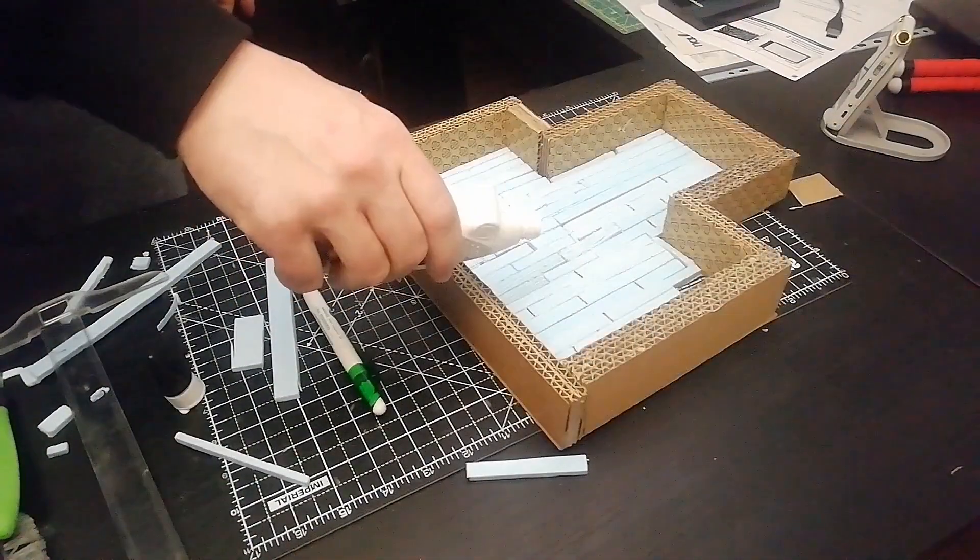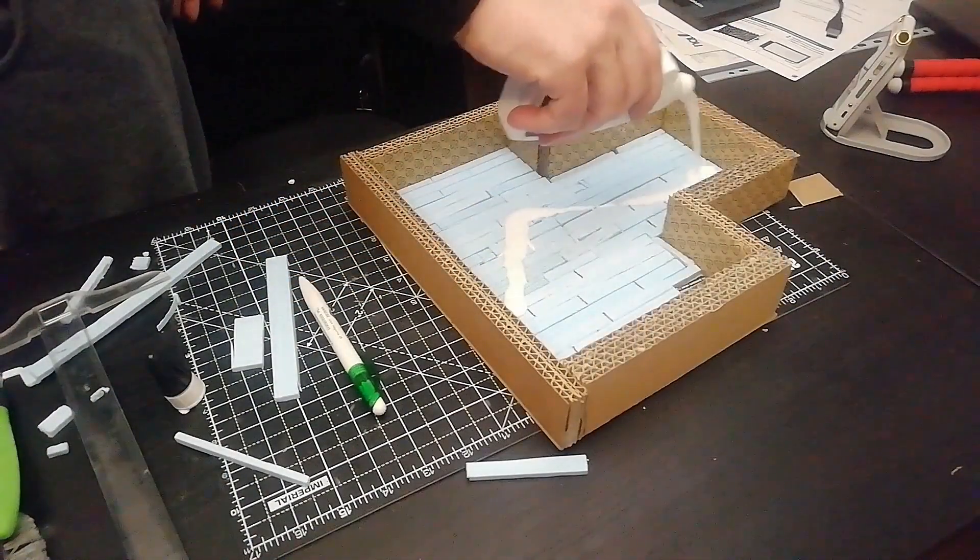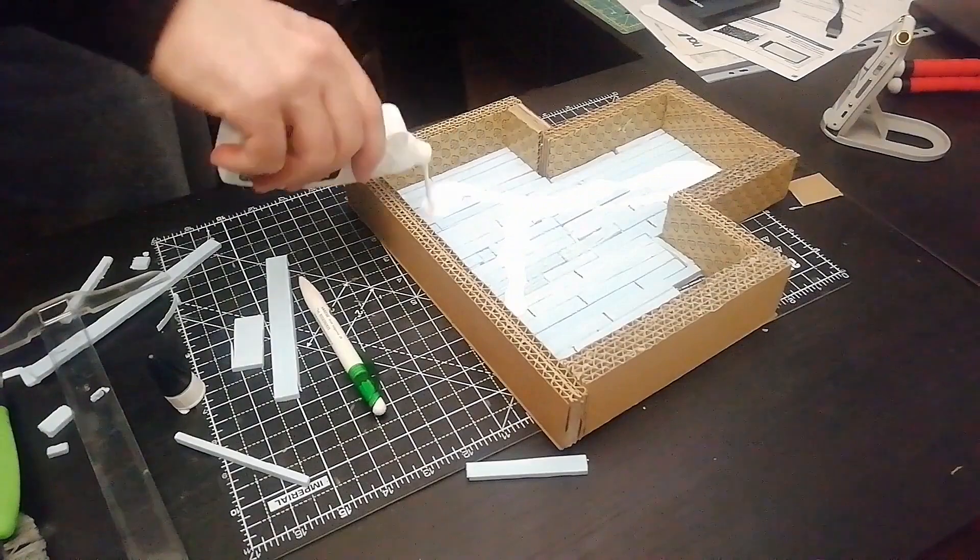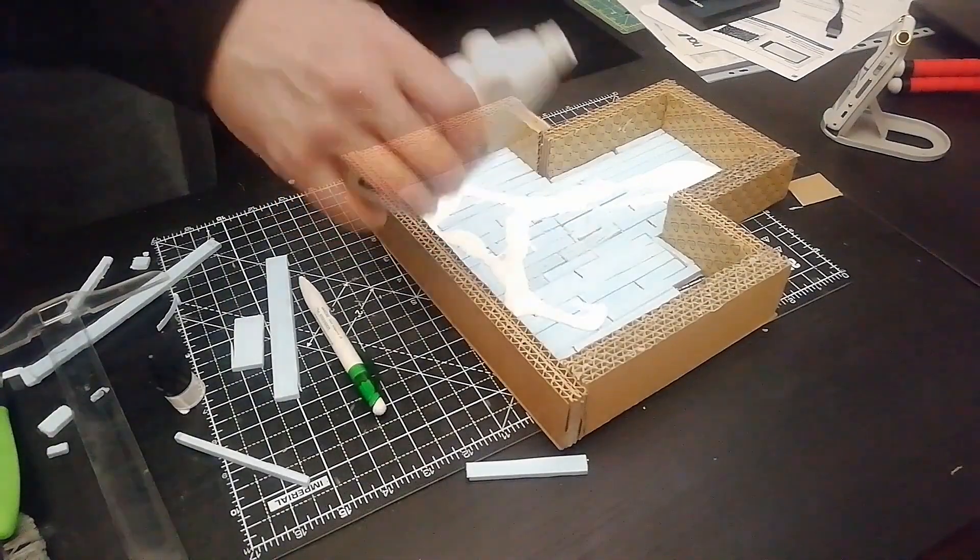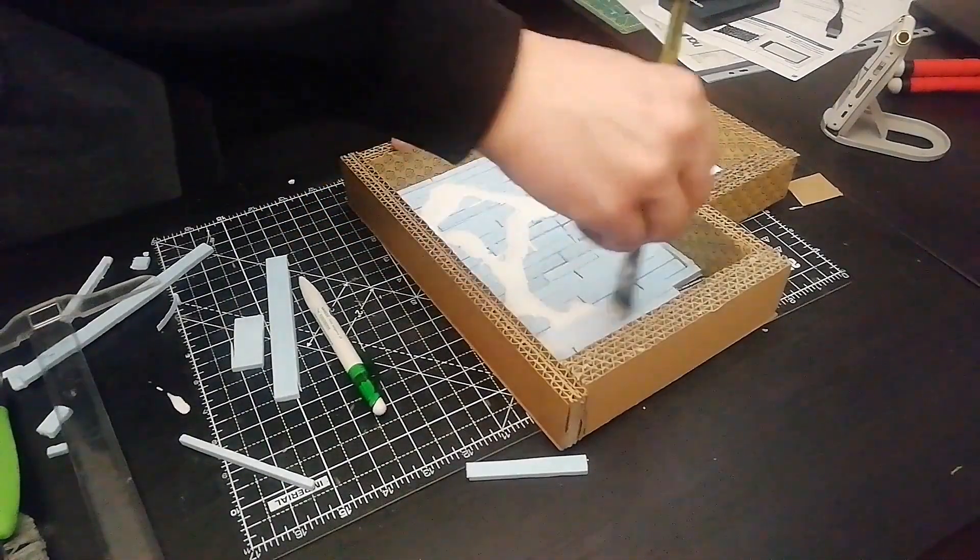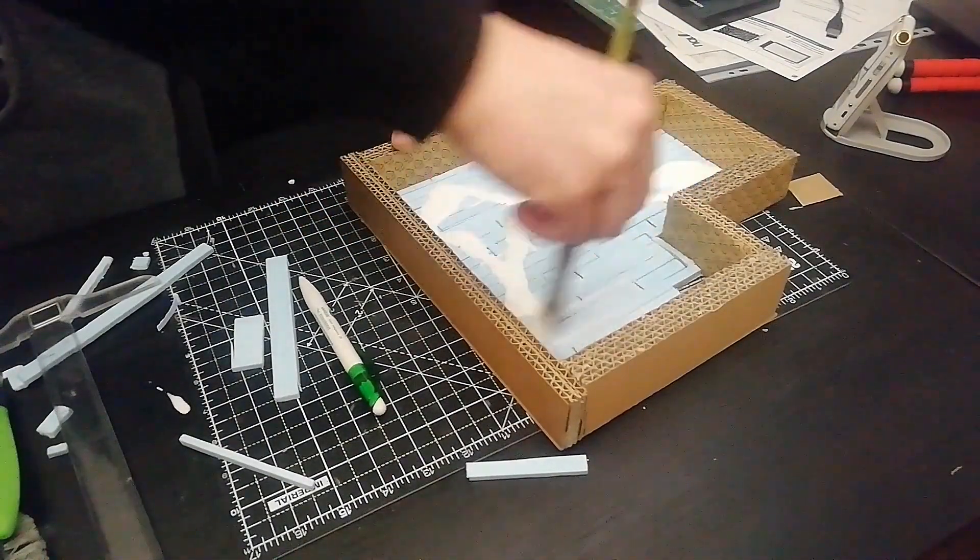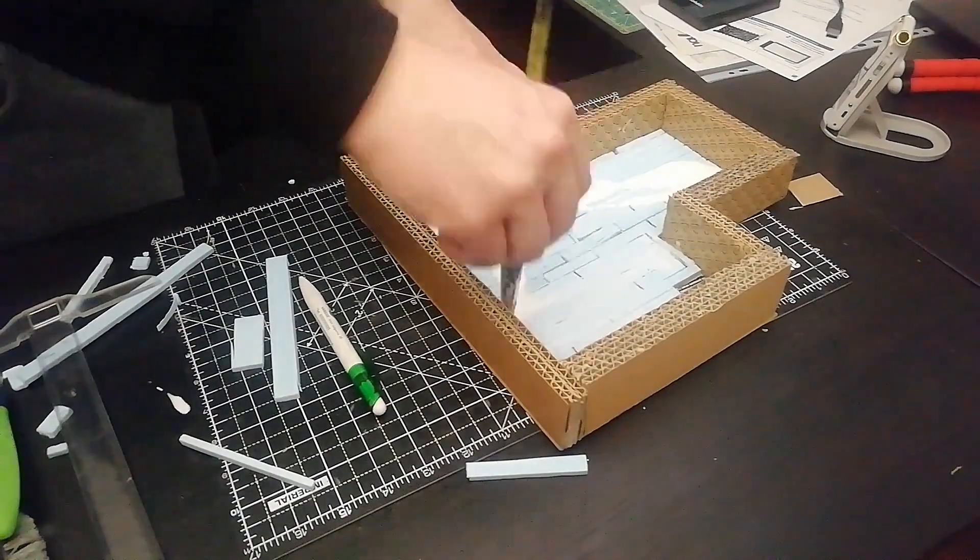Once the entire floor is covered, I use a diluted PVA glue and pass it all. In this way I get a protective layer and fix all those pieces in place in a few seconds.